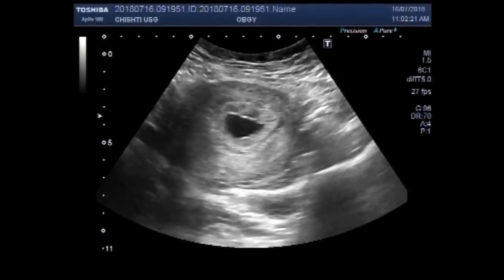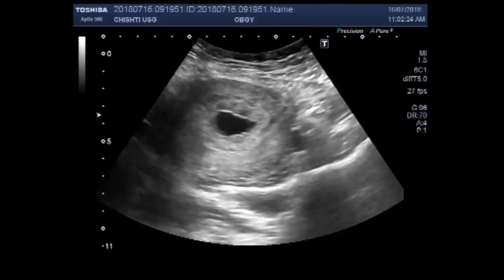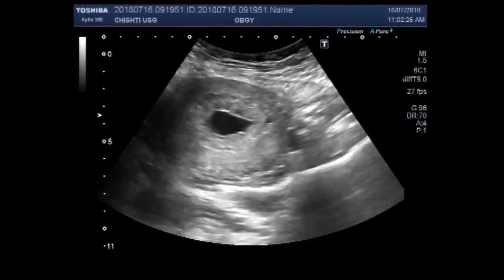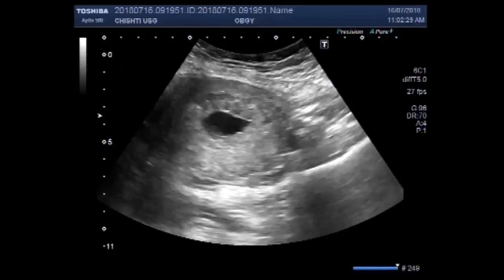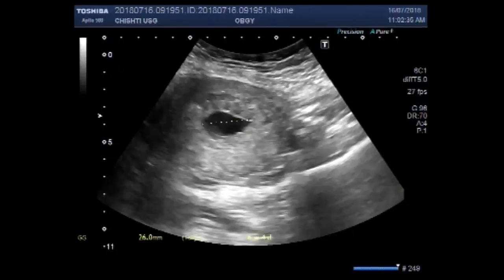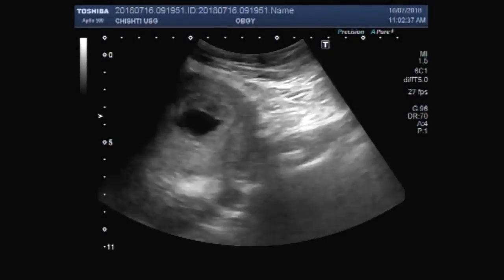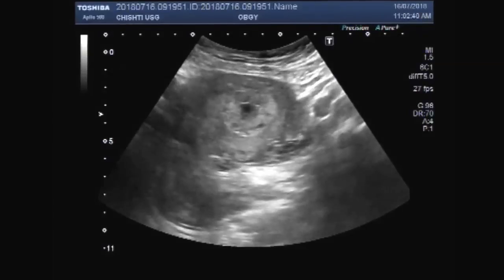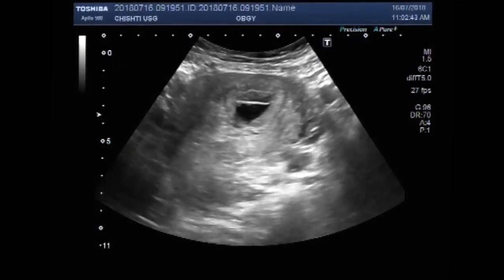There is no history of bleeding per vagina. Now you can see the measurement of the gestational sac. It measures about six weeks four days, or approximately six and a half weeks.